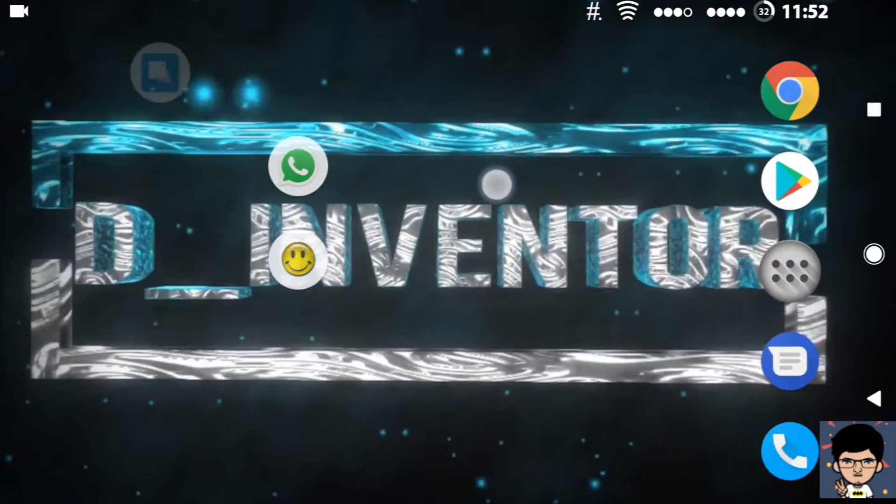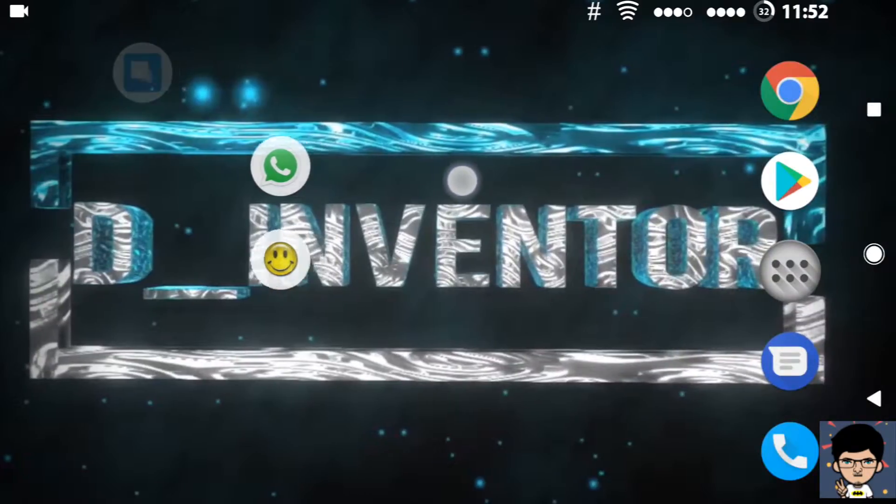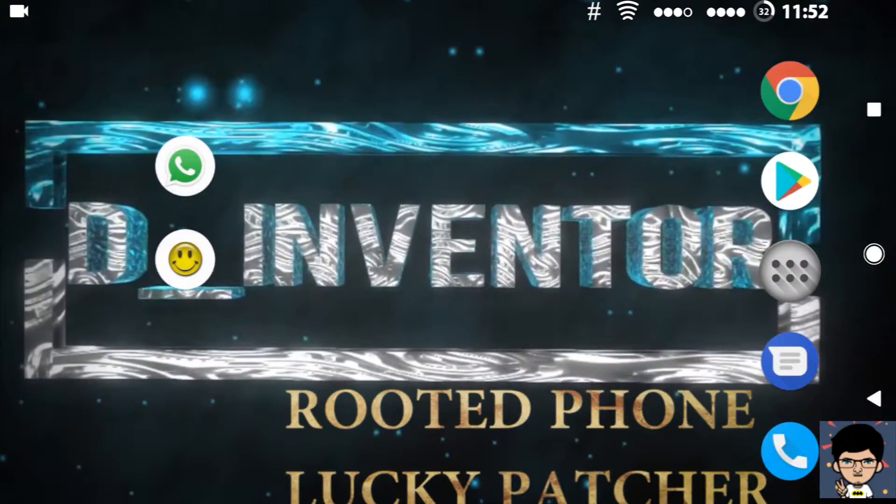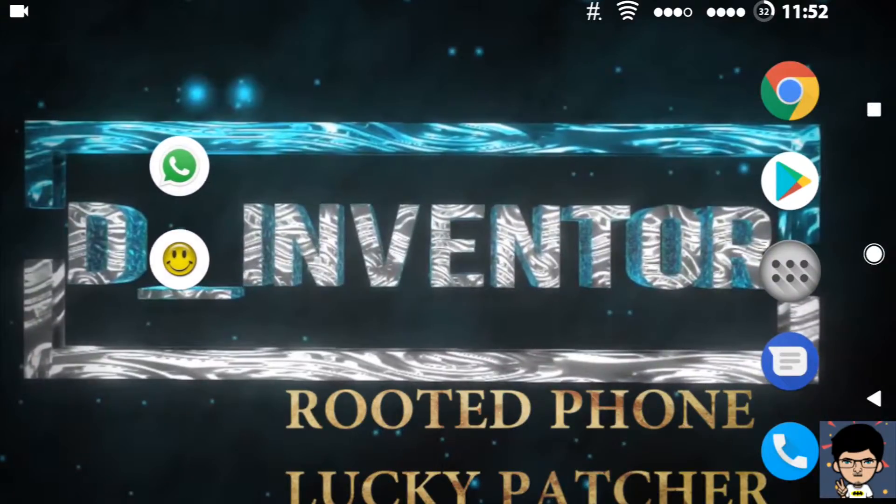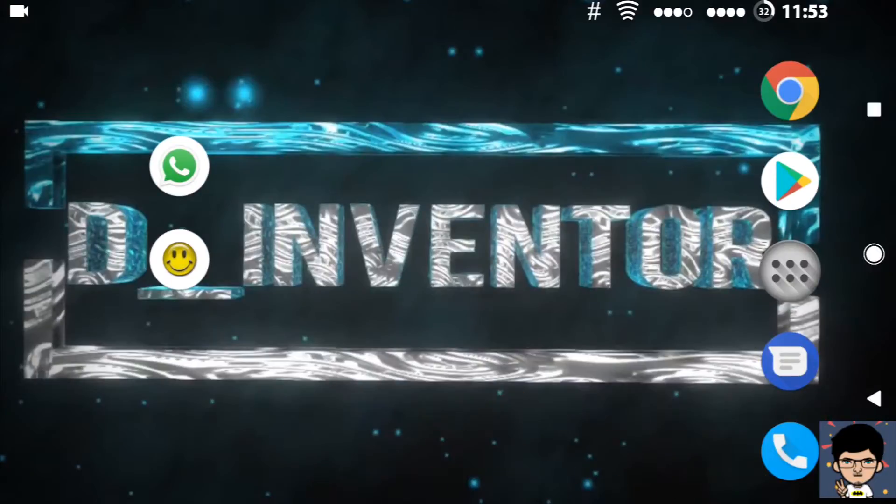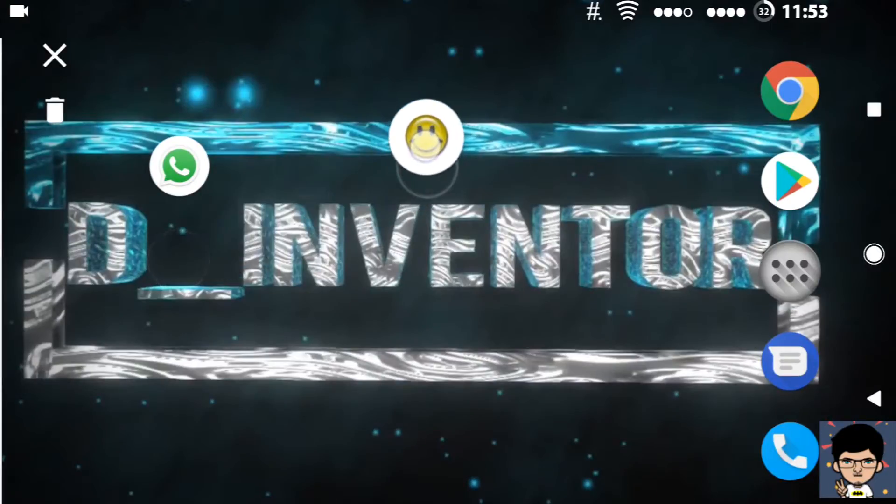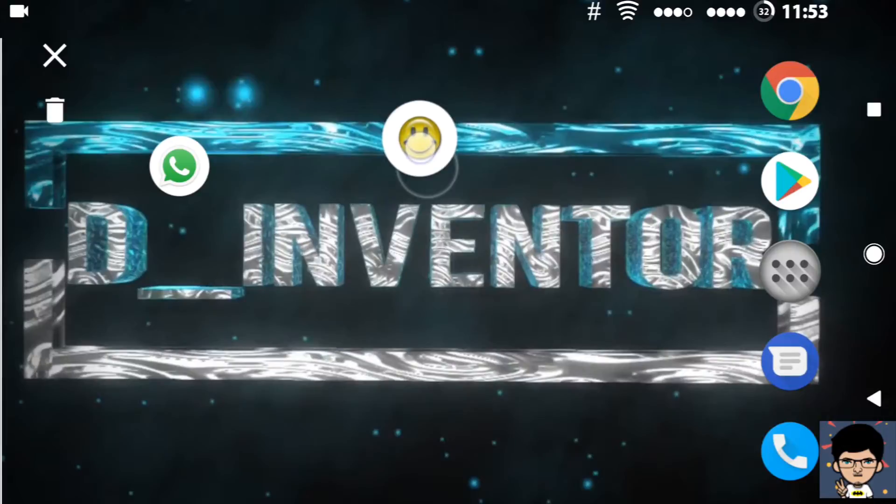It requires only two things: a rooted phone and Lucky Patcher APK. I included all the download links in the description below. Once you have both of them, then let's go for it.